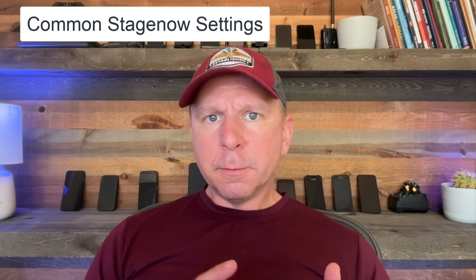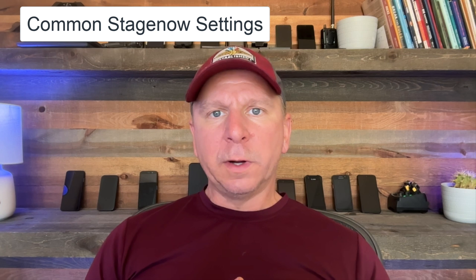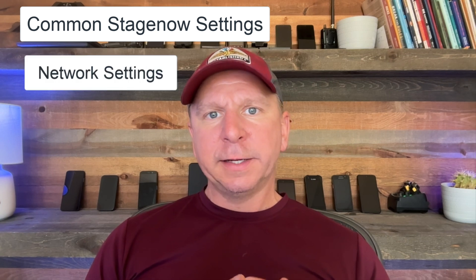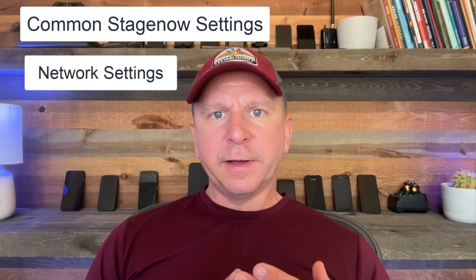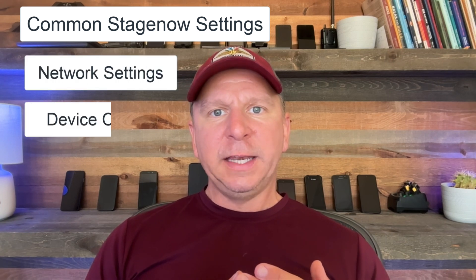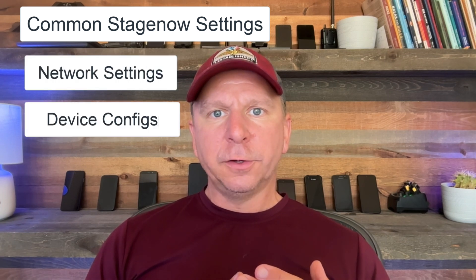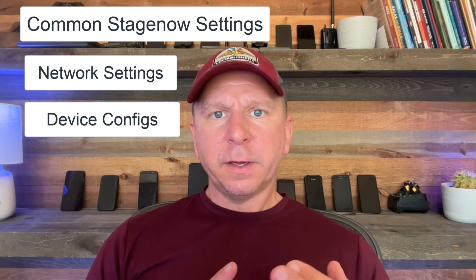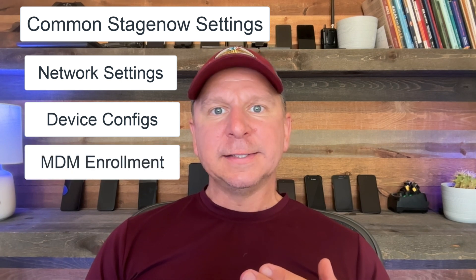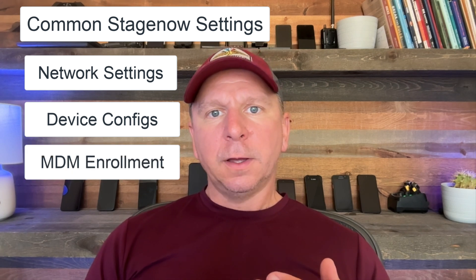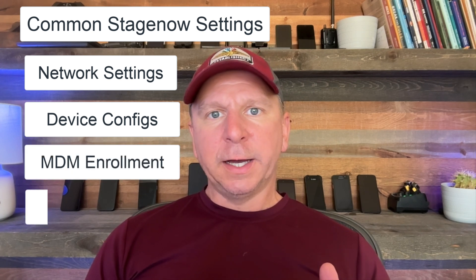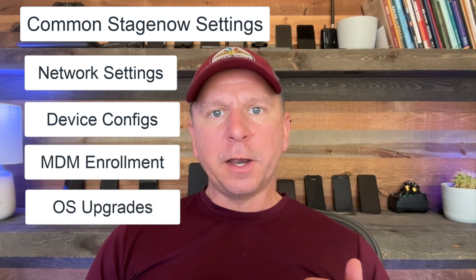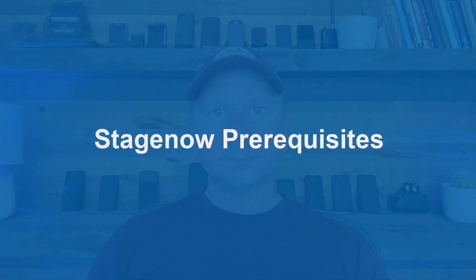For StageNow, I find myself using a lot of common settings. Most typical ones are going to be network settings, device settings such as ADB, security, and screen timeouts, enrolling devices into a specific MDM, and also for OS upgrades and lifeguard patches.